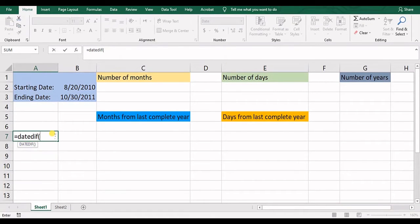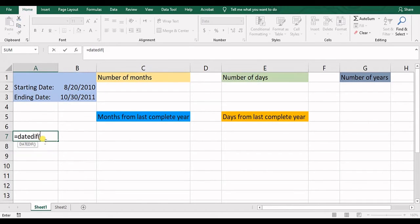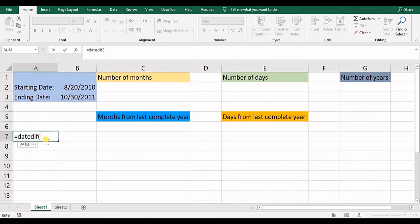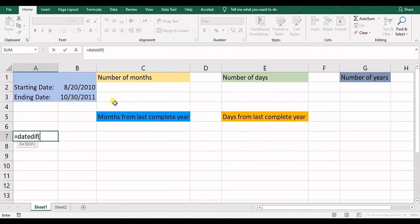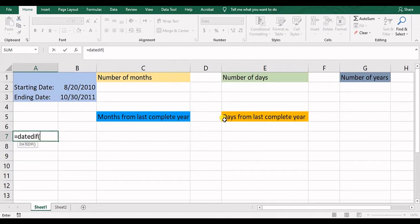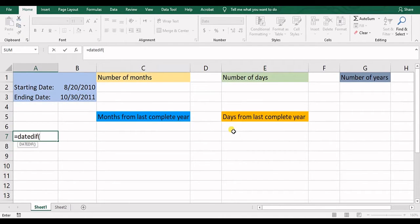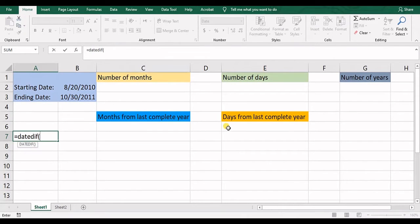This function is used for calculating the differences between two dates. And you can check out this difference in terms of number of months, days or years, or the number of months from last complete year, number of days from last complete year.